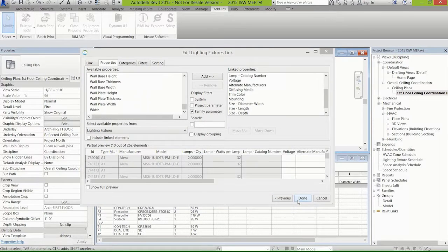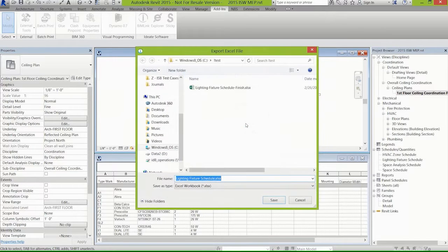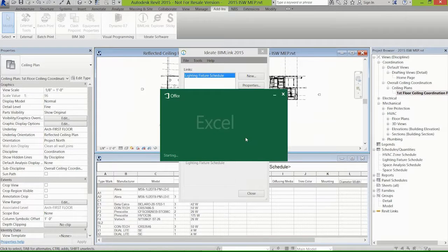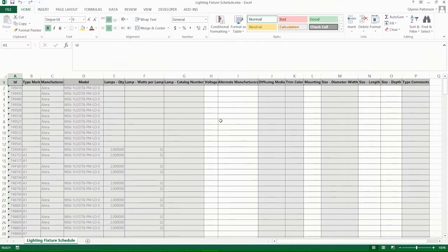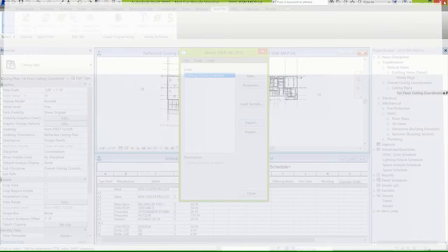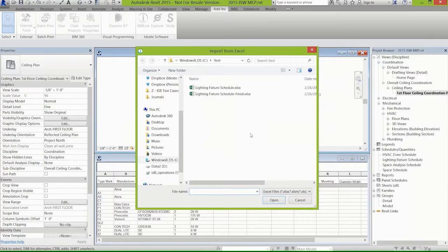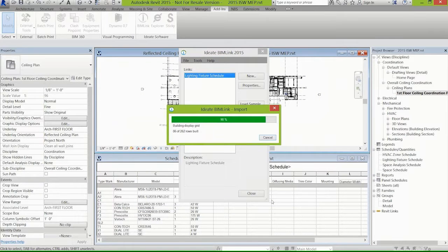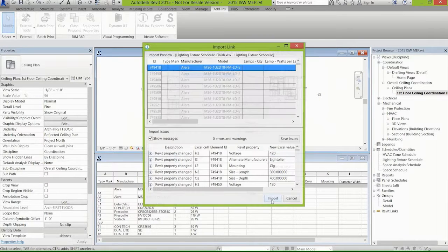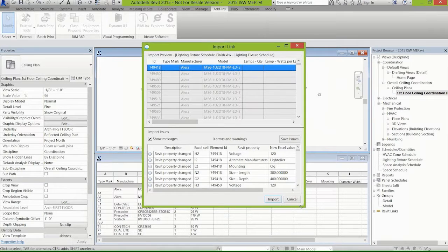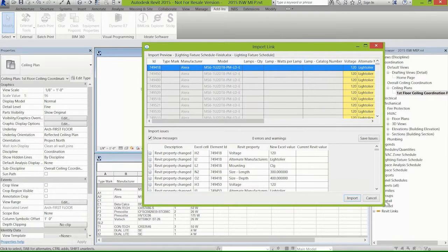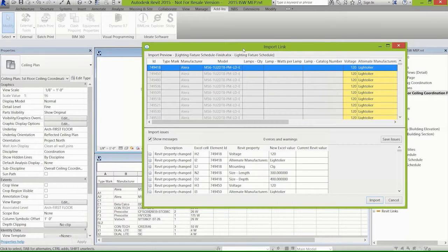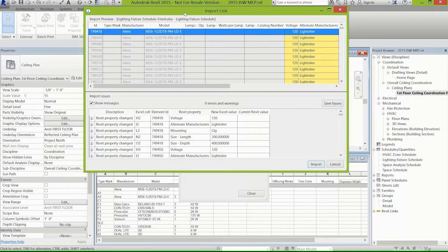Now we're going to export that information or that link definition to Excel. We're going to open up the file in Excel, and you'll notice that here we've got columns like voltage, alternate manufacturer, mounting size - they match the parameters that we had over in Revit. I've got one already filled in, so let's say someone went through and filled out this information in Excel, and now we're going to import that information. You see there was the voltage and the alternate manufacturer, and we're now going to import that data and you'll see it automatically fill out in the schedule.